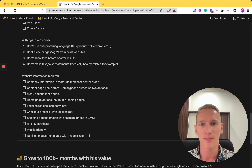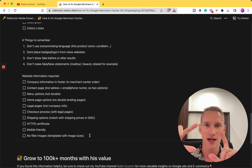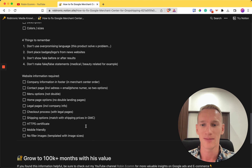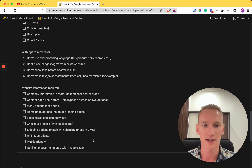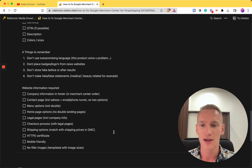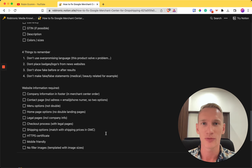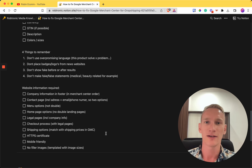Finally, don't use filler images. If your template includes placeholder images with sizing requirements, remove them and replace them with your own images. Google will detect filler images and that will prevent your Merchant Center account from being approved. Following all of these steps helps you avoid 95% of all Merchant Center issues.